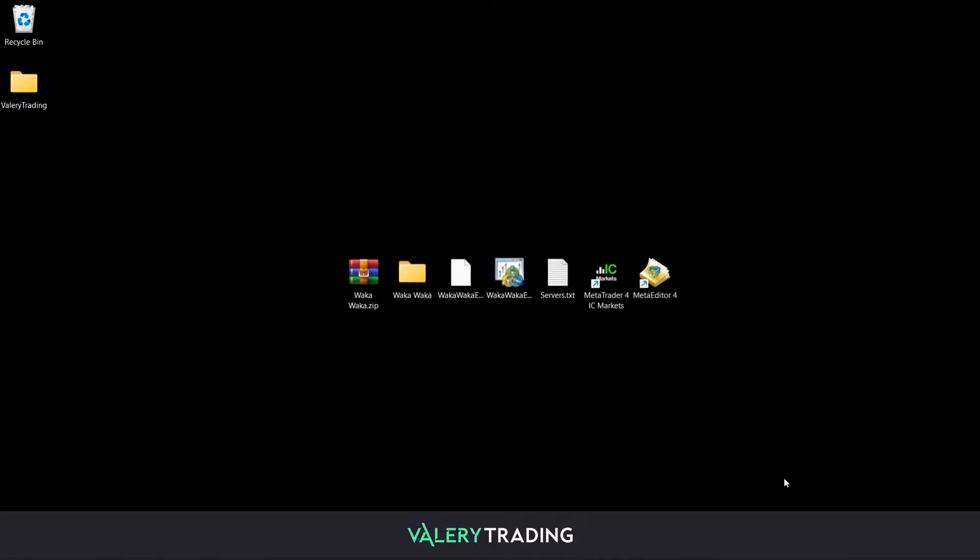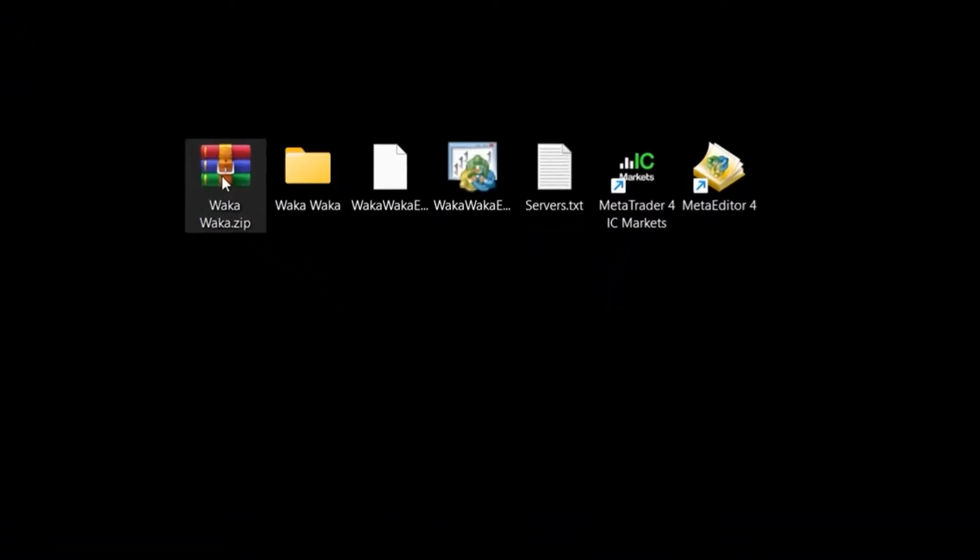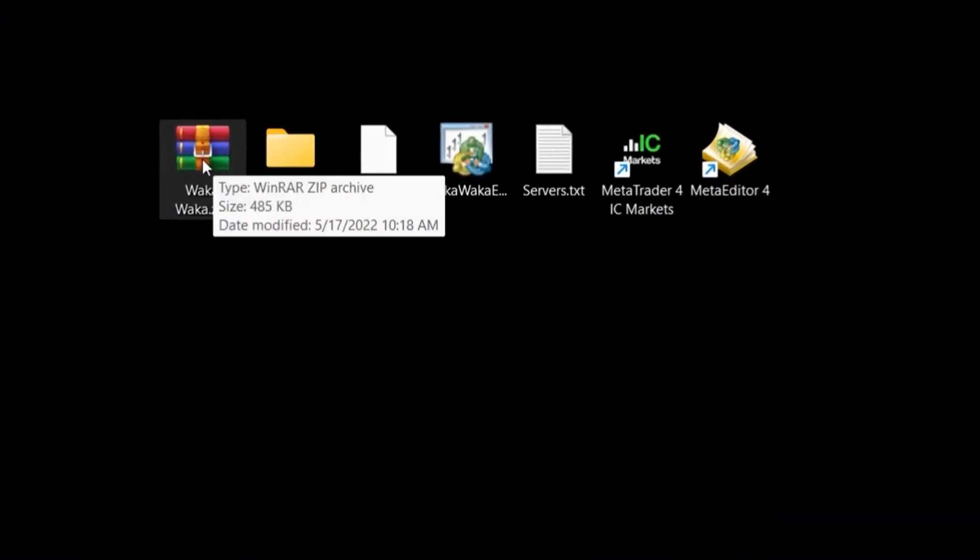Before starting, I recommend you to open the service file and minimize it, as we will use it shortly the same way I am doing here.